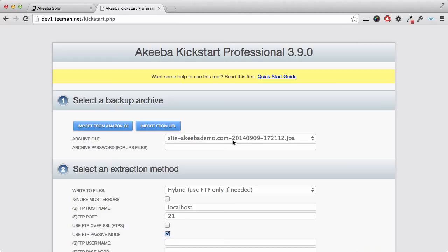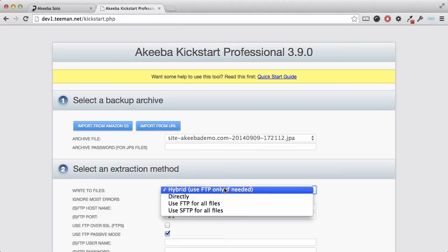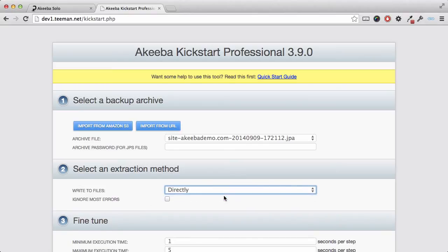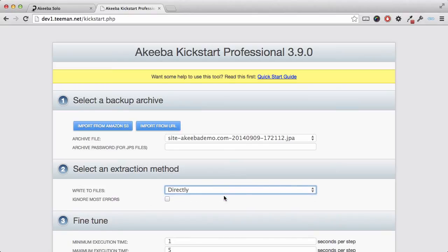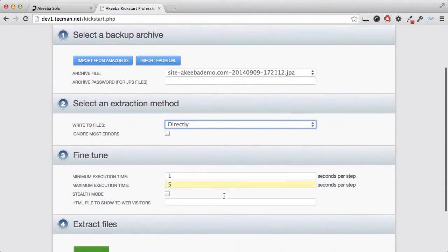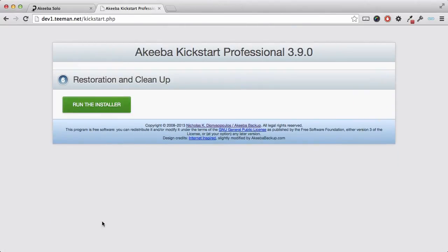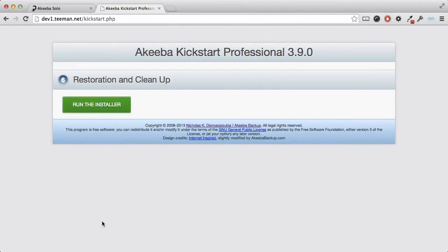We can click here to remove this message, and we can see that it has detected the archive file. We have two methods of extracting the files: either directly or using FTP. On most good web hosts, we can use the direct method. Now click Start to begin the extract process. Kickstart has now extracted the backup file and provided a link to the installer that was built into that backup. Click to run the installer.